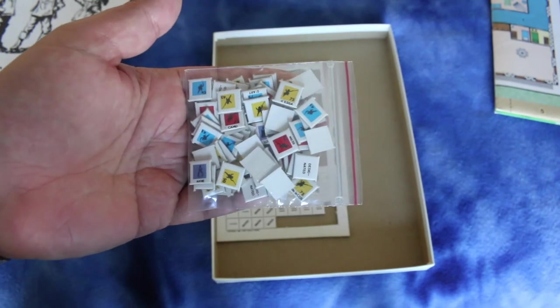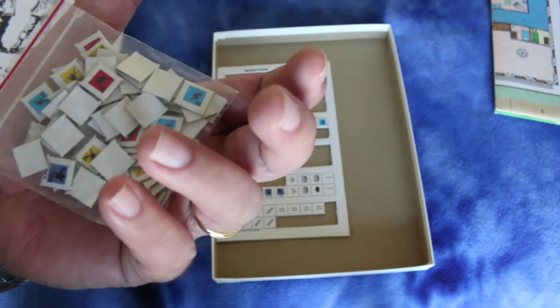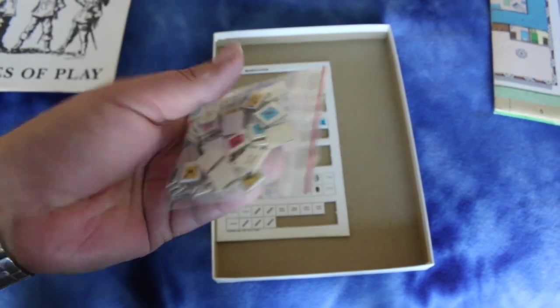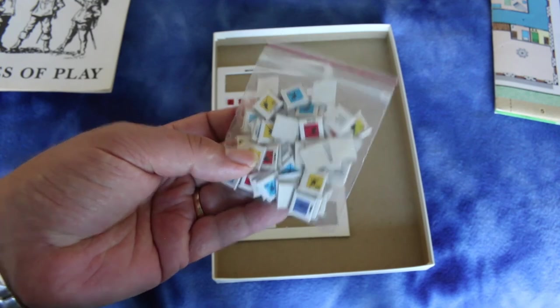The counters are pretty rudimentary. They look better than metagaming counters, though. I'll give them that. They're just single sided.